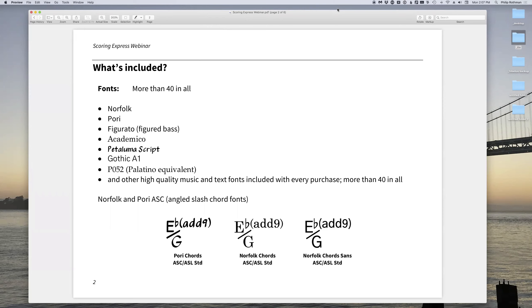The nice thing is that you don't have to be locked into Scoring Express — if someone says they don't have the Norfolk font, they can download Norfolk and Pori fonts independently from Notation Central. We wanted to make it so you can use this and not worry about keeping it on just one computer. Obviously, if your colleague is going to use these files, we encourage them to purchase Scoring Express for the full benefit, but the fonts themselves you are allowed to freely distribute.